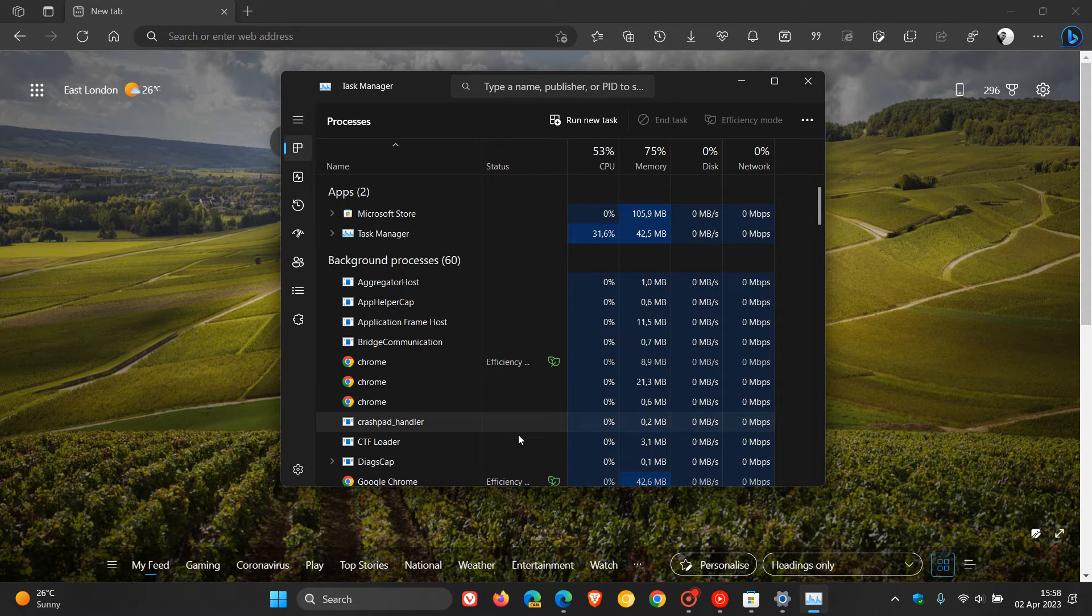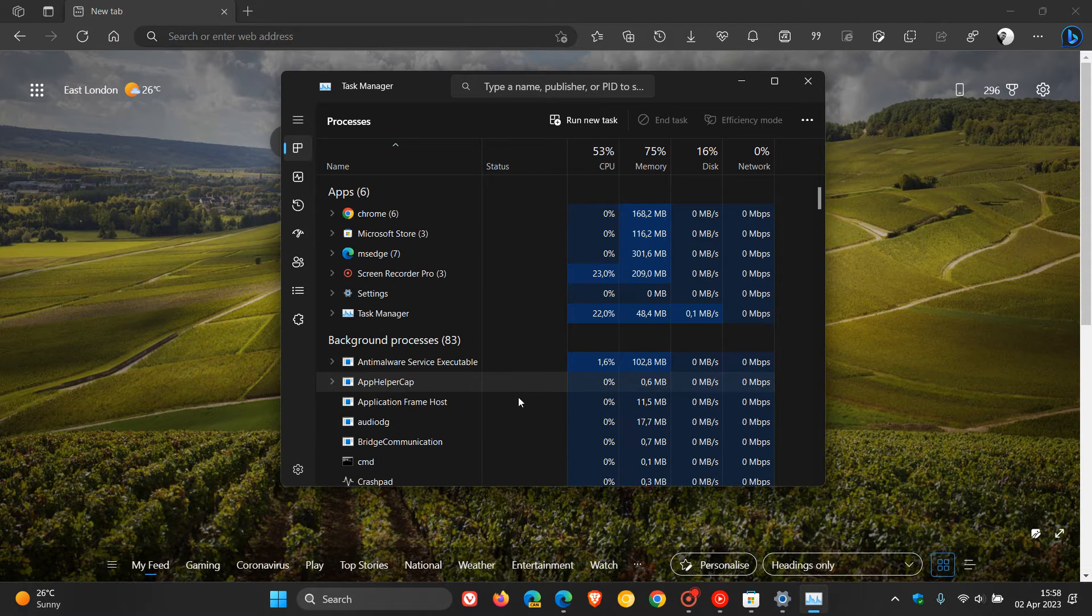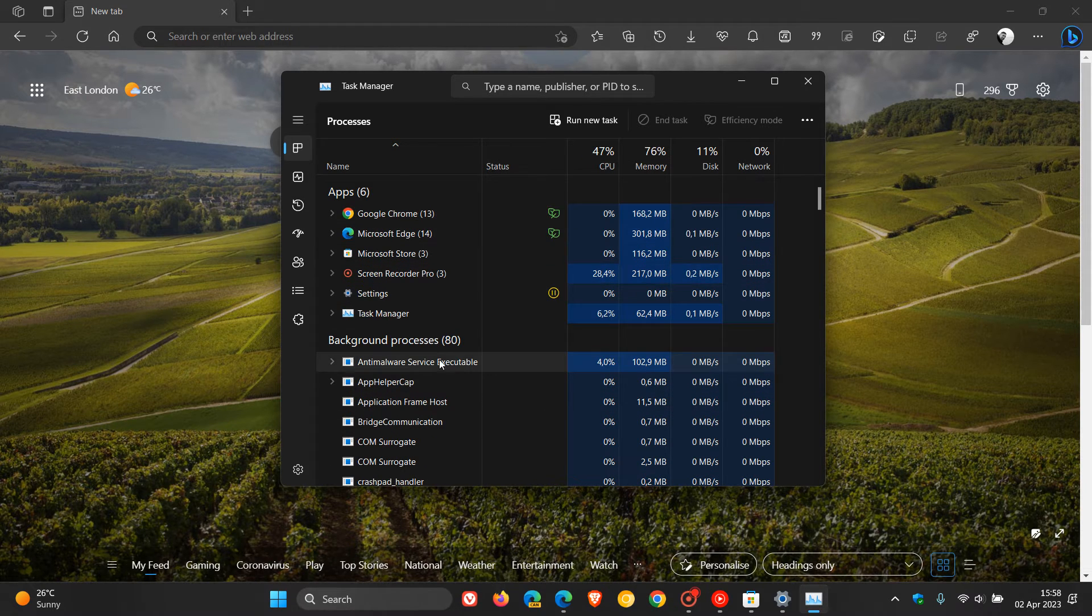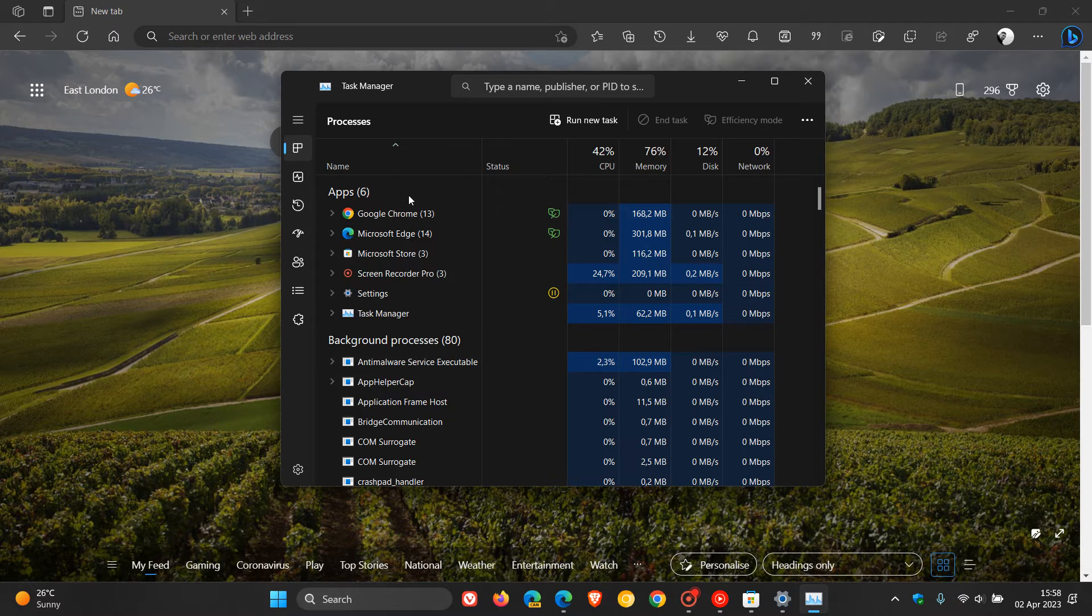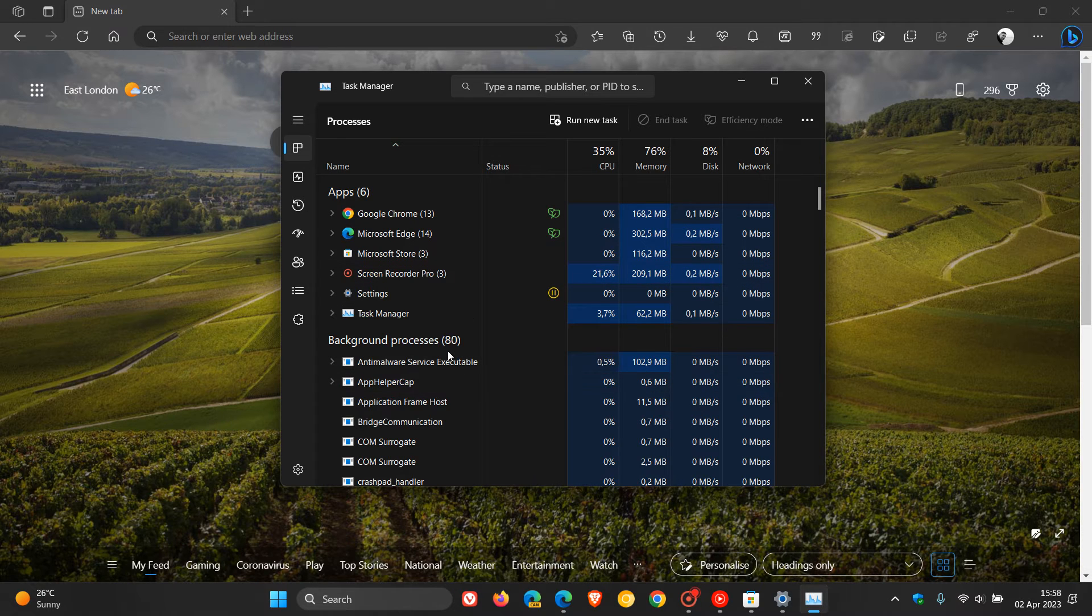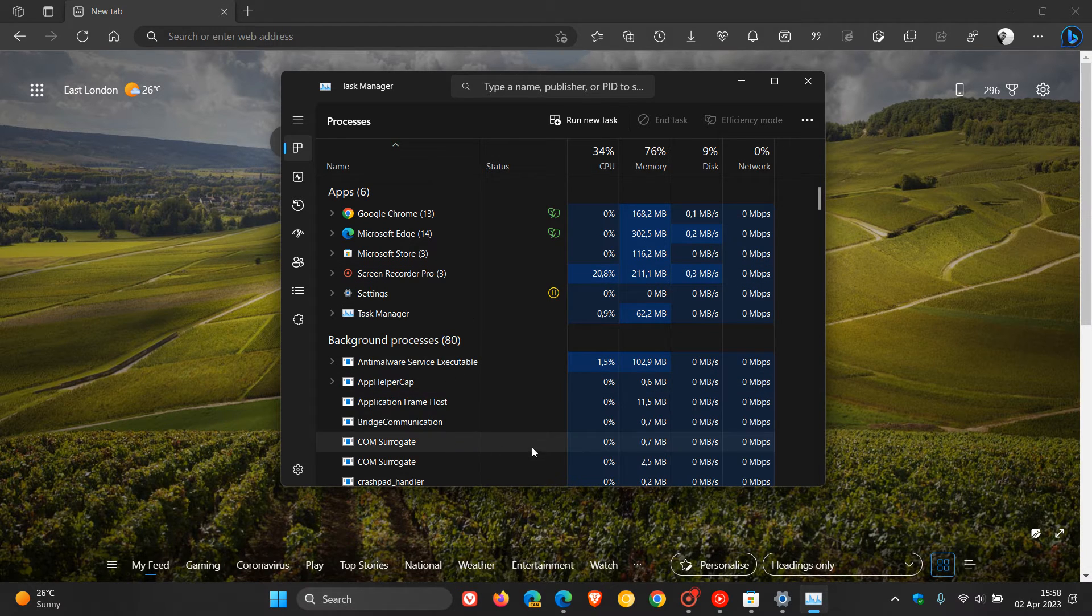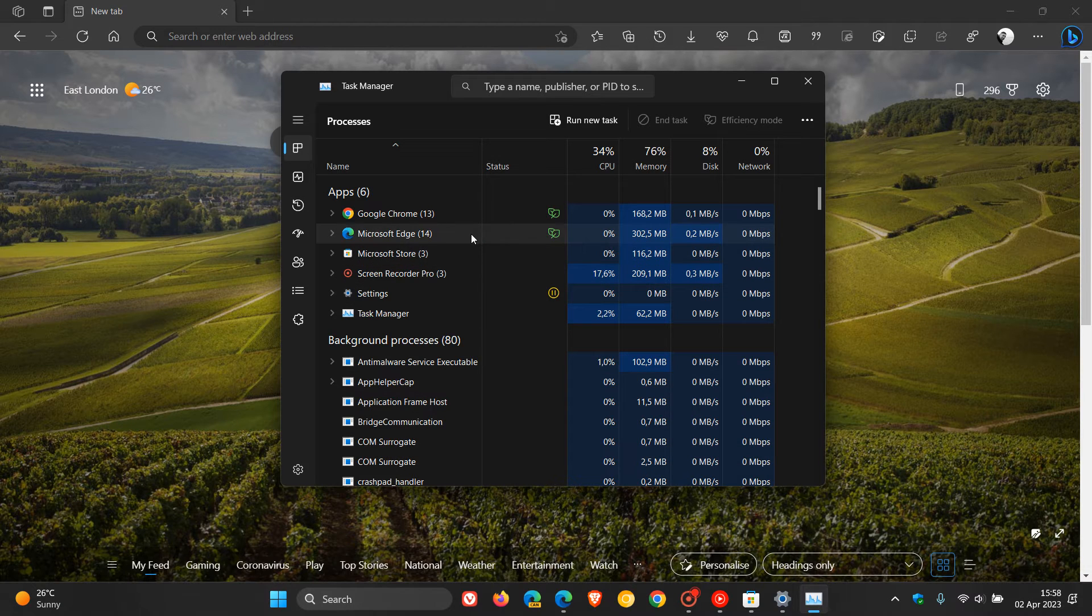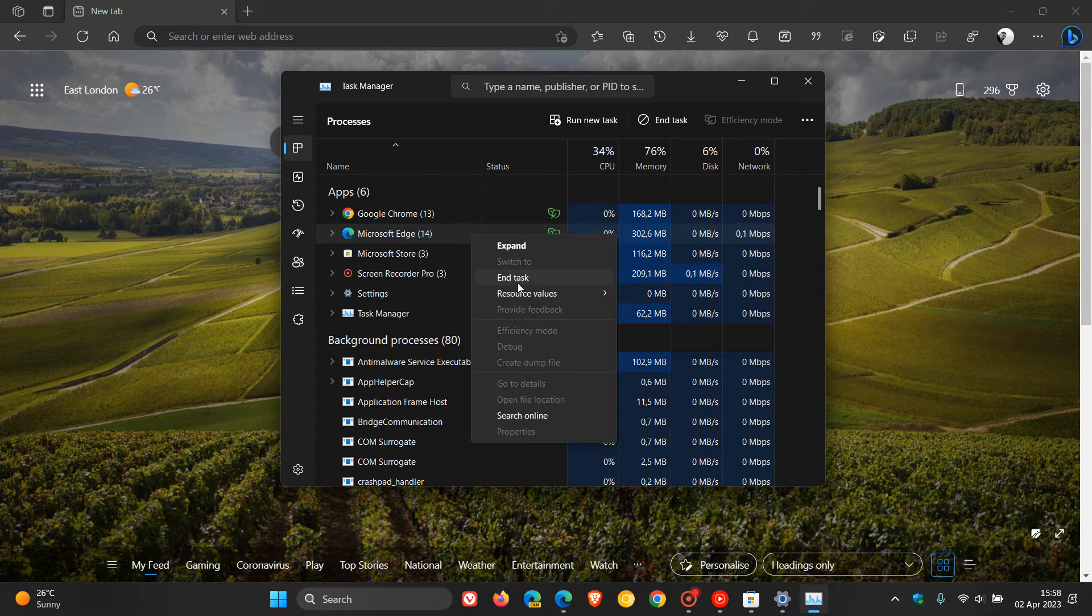and find the task. Now, it could be listed under apps, or if it's not under apps, it will be listed under background processes. Now, I don't have the app installed, but nonetheless, just to demonstrate, find the app and then just right-click on it, and then end the task.